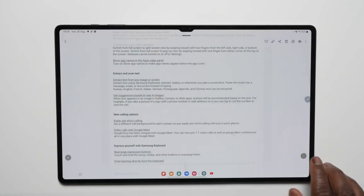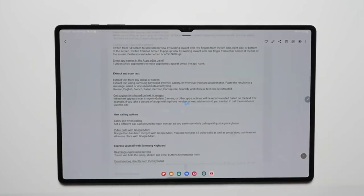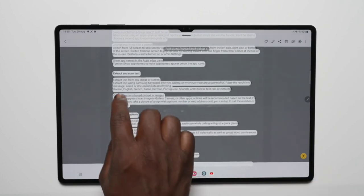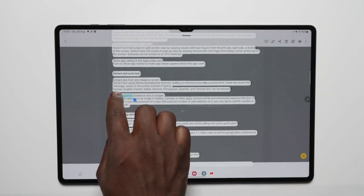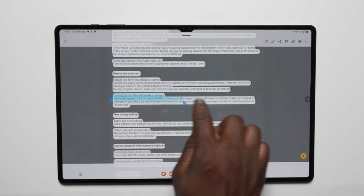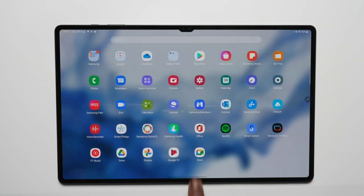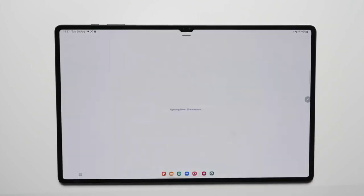Furthermore, app shortcuts in the Edge panel can now display their names underneath. Google Duo merged with Google Meet, and with One UI 4.1.1, users are finally getting the option to change the caller ID background for each contact individually.